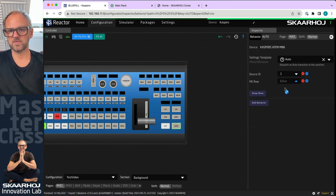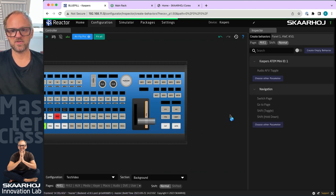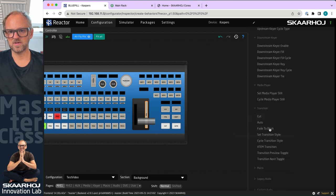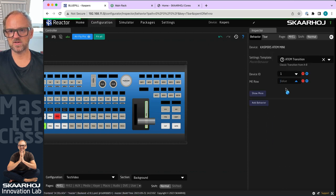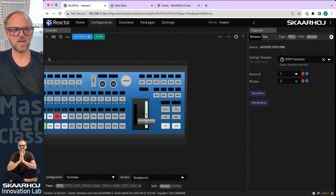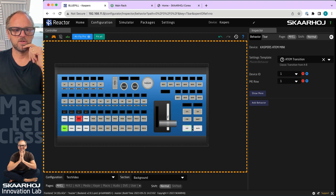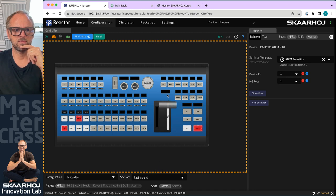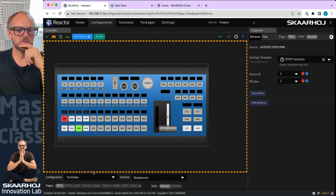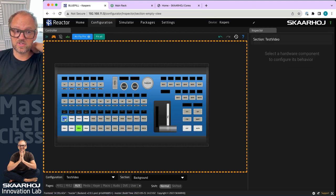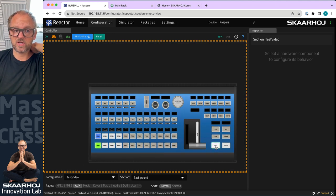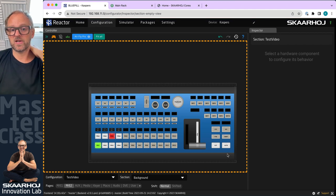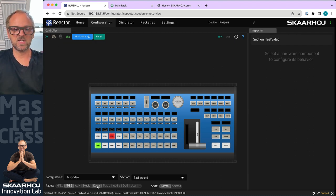Let's assign the t-bar to something useful — a classic A-to-B transition, on ME. Simulating: cuts, auto, and using the t-bar to go between them — that's cool. And if I go to the auxiliary layer you can see this is changing up top, but my cut button is still working even though I'm on the auxiliary layer, because it's not being overridden.